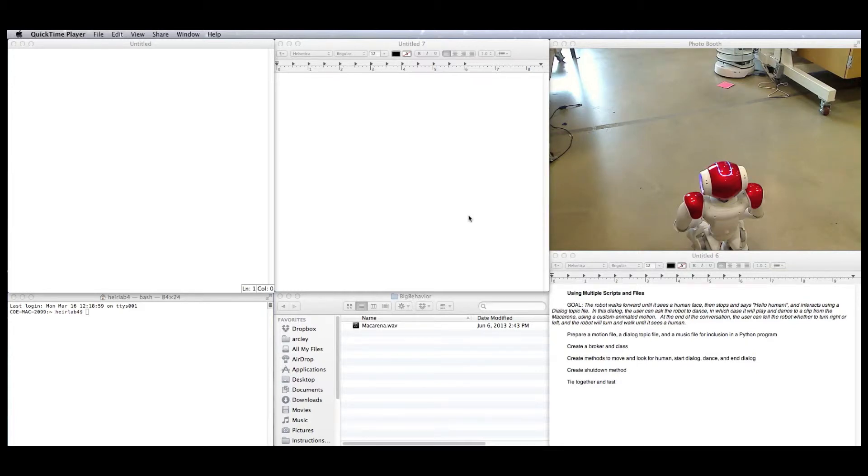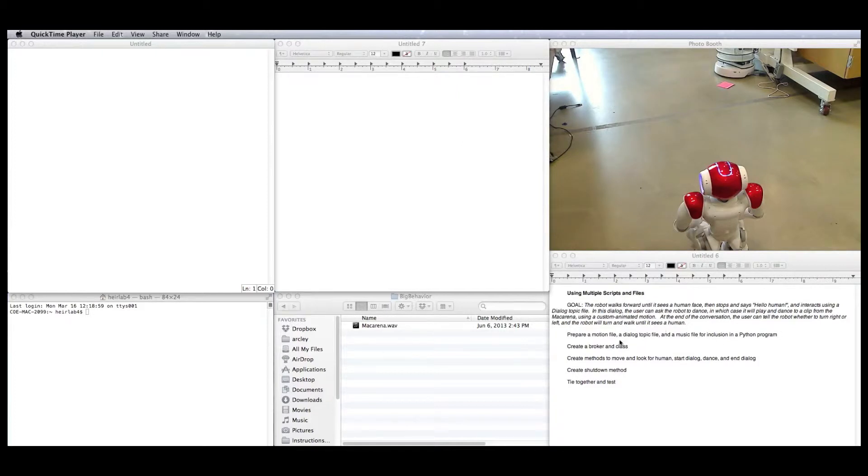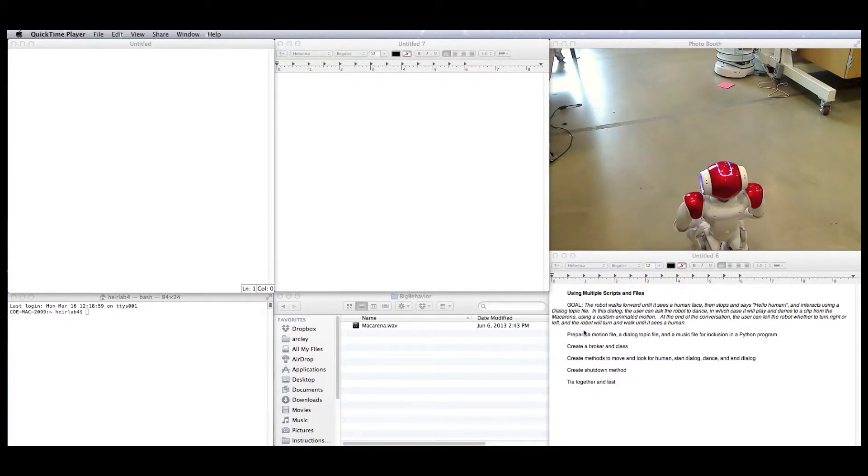Hey, I'm Elise, and I'm going to talk you guys through using multiple scripts and files and pulling them together to make a complicated robot behavior. You can stop the video and take a look at what that behavior is going to end up being. But we're going to go through making a motion file, a topic file, and a music file for inclusion in the program. We're going to be making a broker and a class and a lot of methods, including a shutdown method, and we're going to tie it all together and test it.